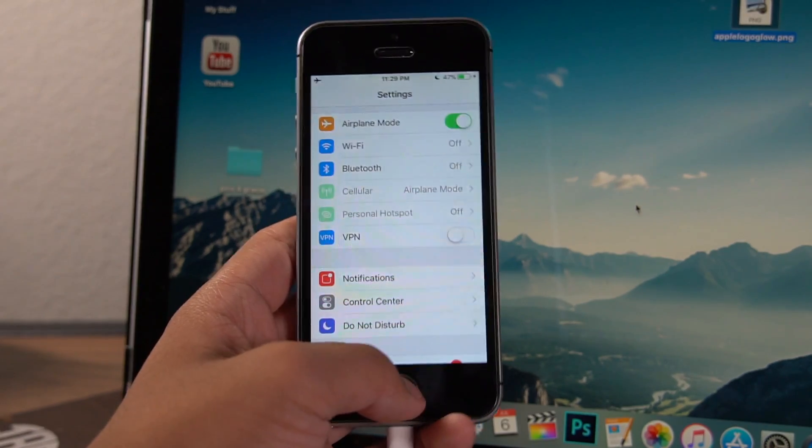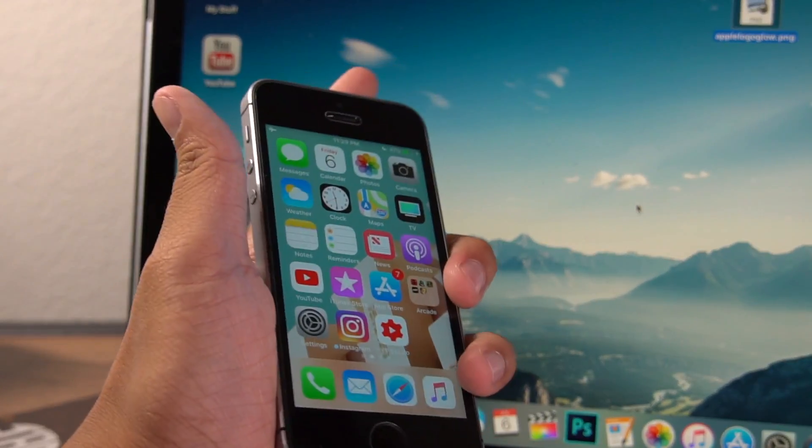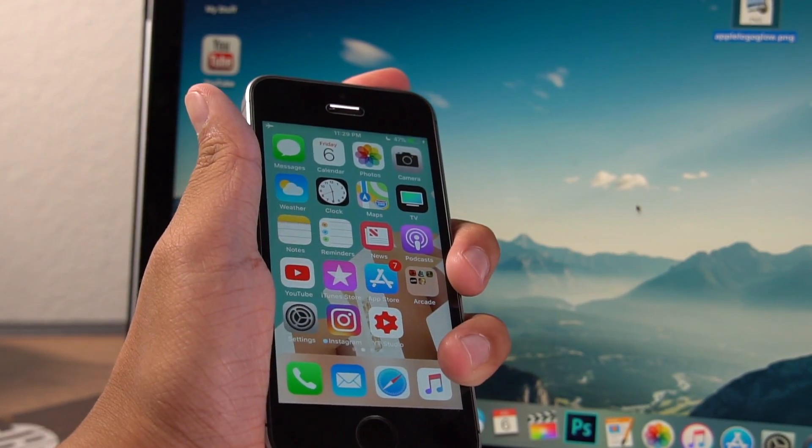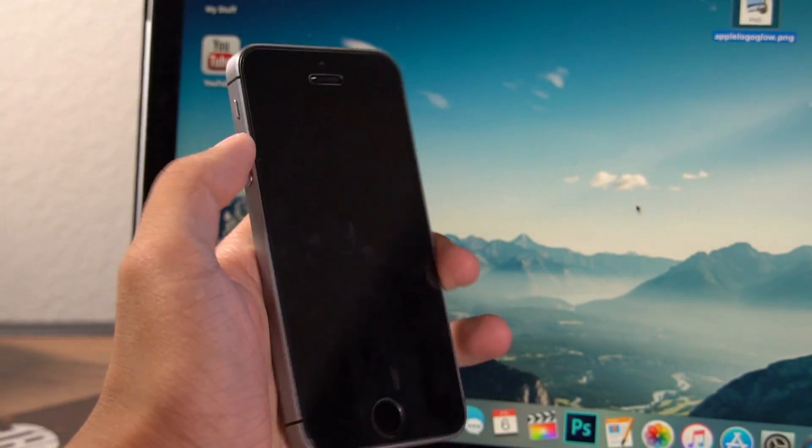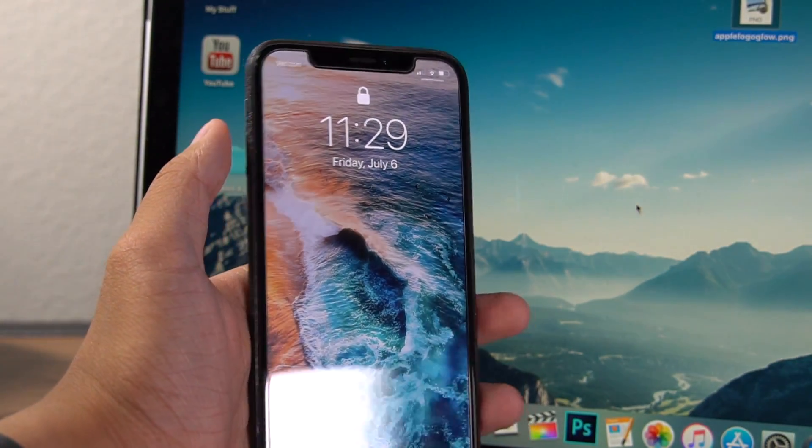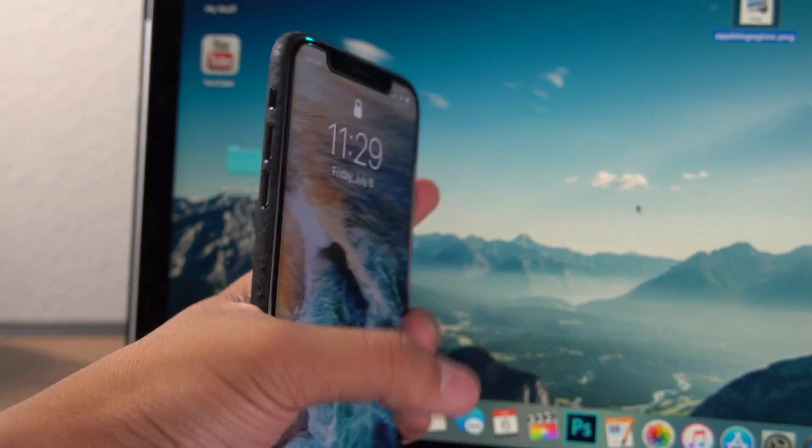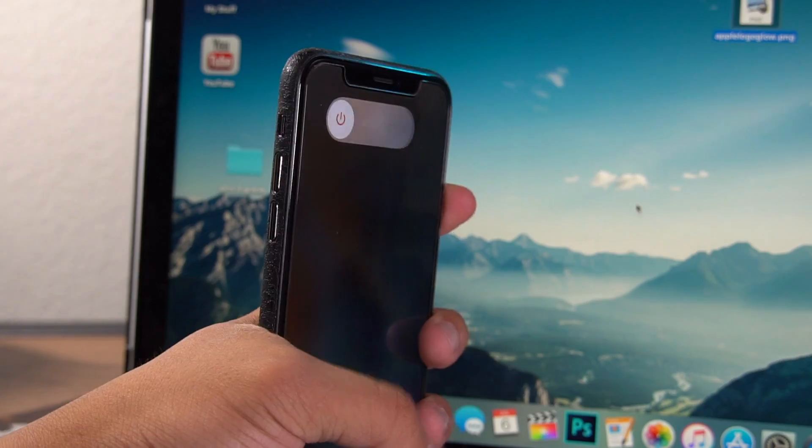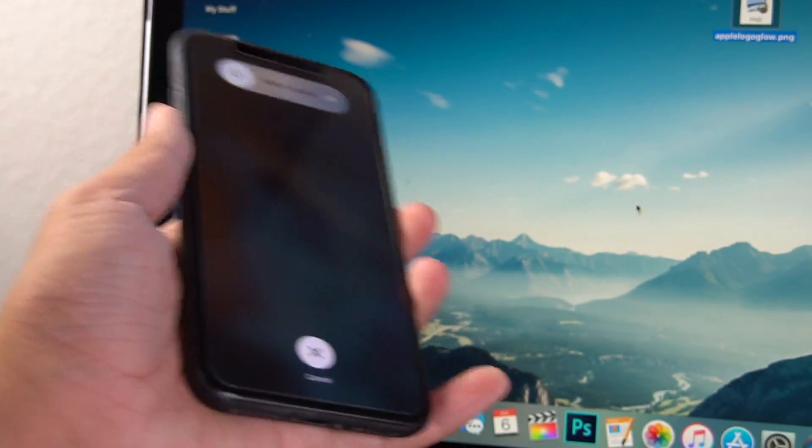And the last step is to restart your device. So of course, hold down the power button and slide to power off. If you're on the iPhone 10, it's the volume up, down, then power to get to the power down menu and just go ahead and restart your device.